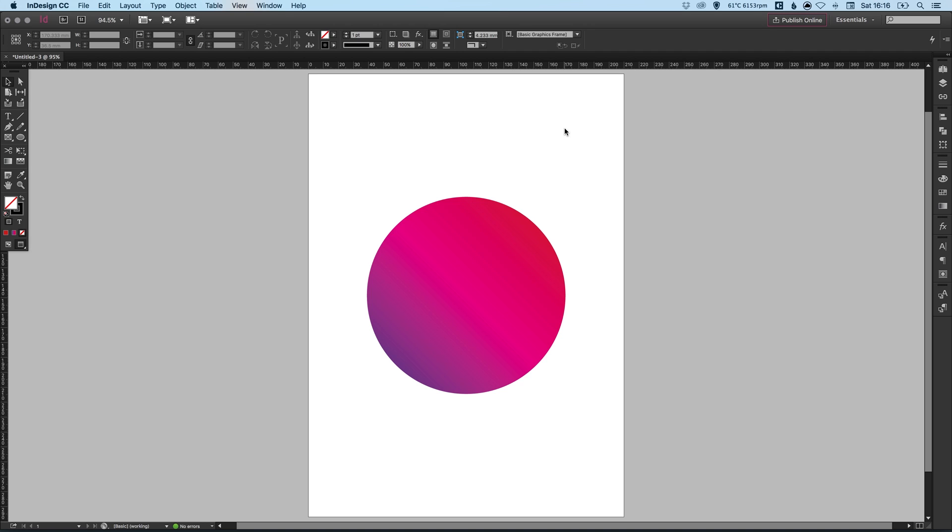And there we go, that's how we create gradients in Adobe InDesign. As always guys, please feel free to leave any questions or comments below. Like this video if you enjoyed it. Take care and I'll see you next time.